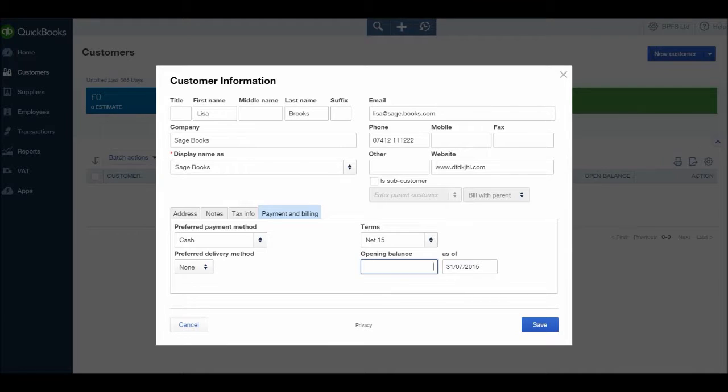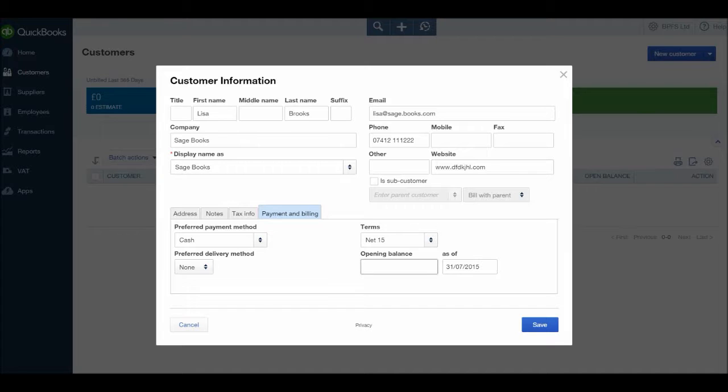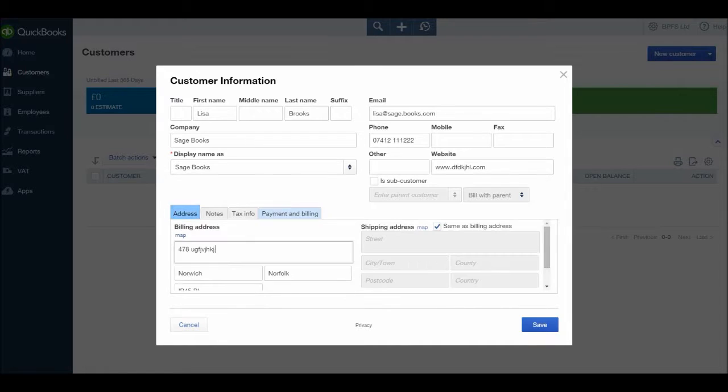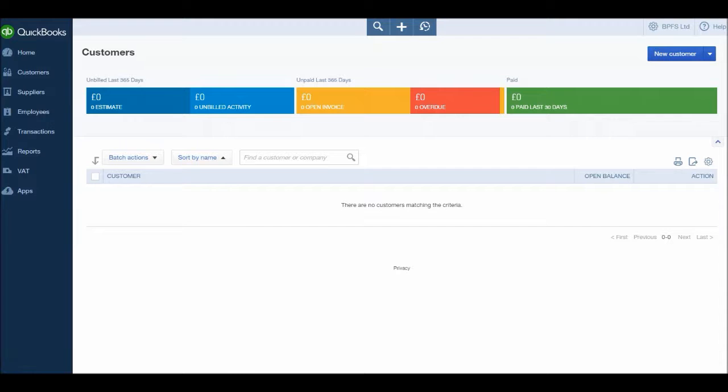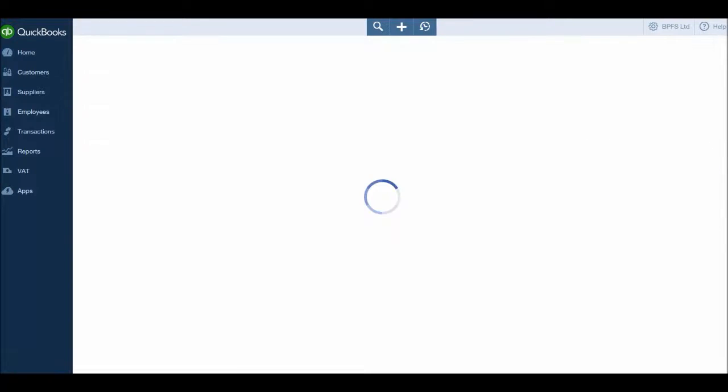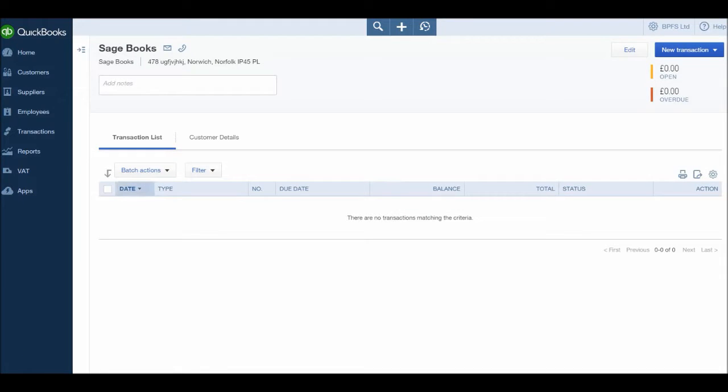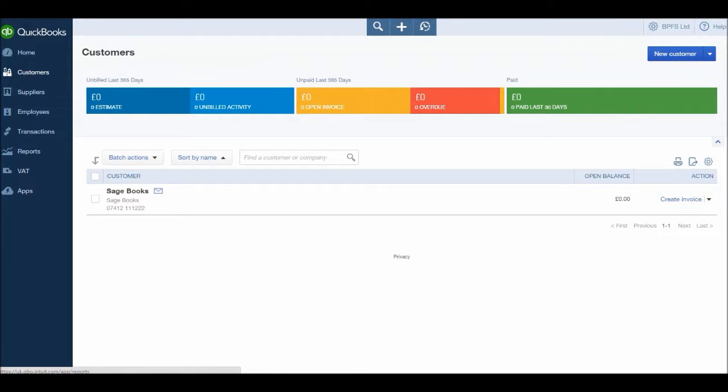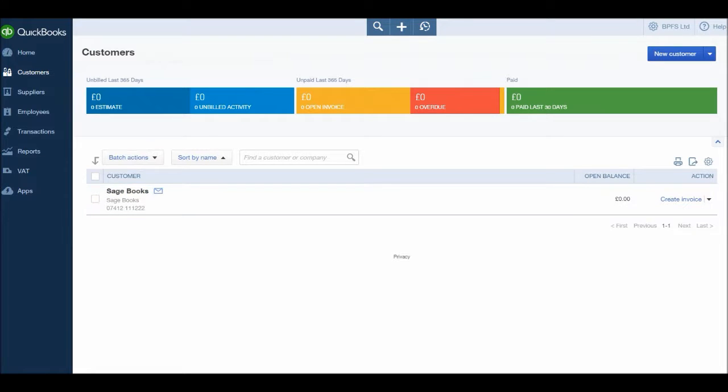Opening balance, once again that will be zero. If you're transferring your data to QuickBooks, QuickBooks can actually do that for you so the opening balances and everything is there already for you. If you're transferring to QuickBooks from Excel, say, you may need to enter an opening balance and as of date. Once that is all done, click save and our customer will be added. It takes us to the customer record by default, so you may need to go back. If you just click on the customer module, you'll be taken back to the screen and here we have it, Sage Books, that's our first customer.